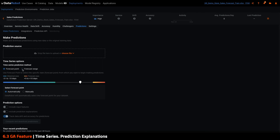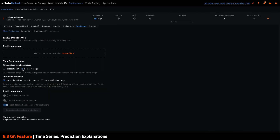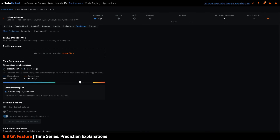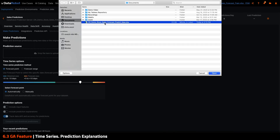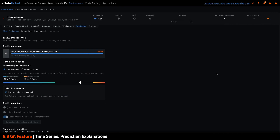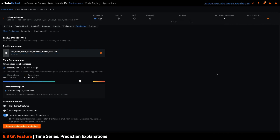Users can also choose to make bulk historical predictions for an entire range of data. Similarly, this can be chosen automatically, which will make all valid predictions for the whole dataset, or users can manually define a range. Once configured, users can utilize the AI catalog or upload a file directly, and then launch their prediction job.